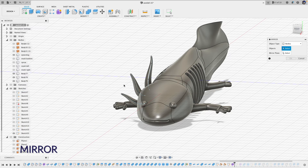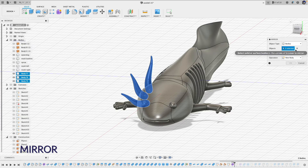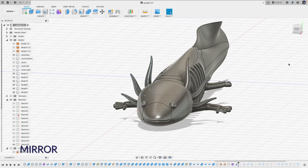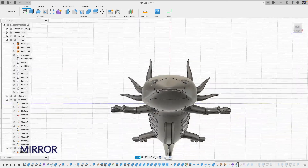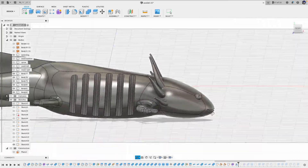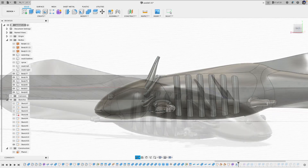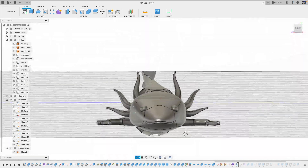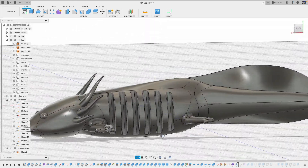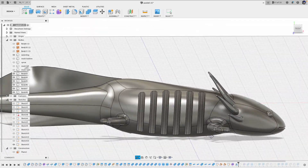Next, mirror those gills to the other side so we have three pairs. Our salamander model now has external gills.